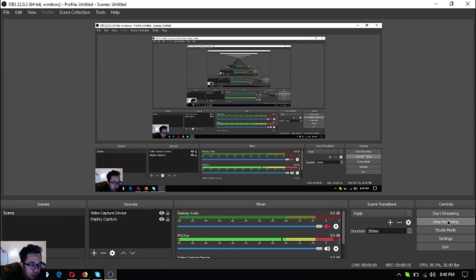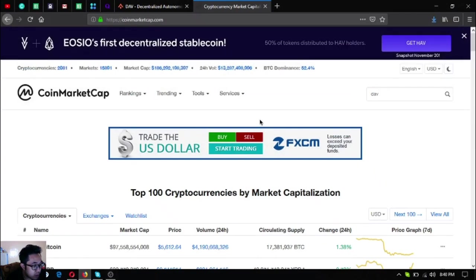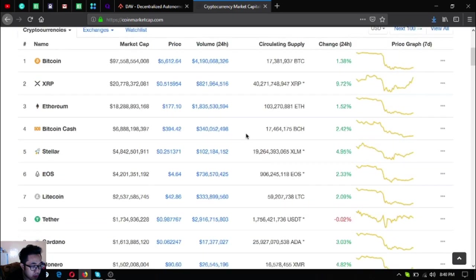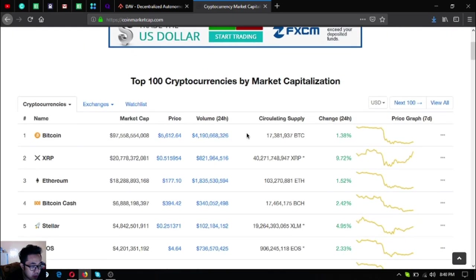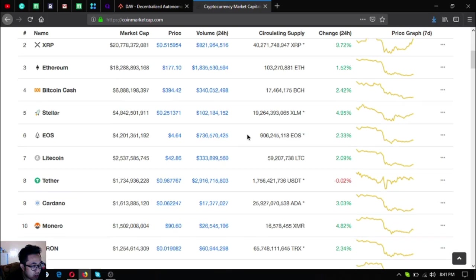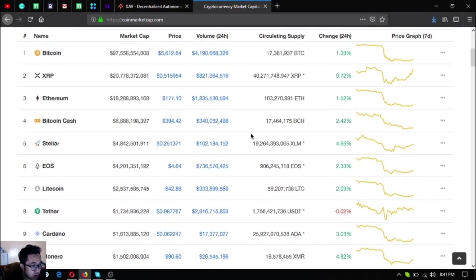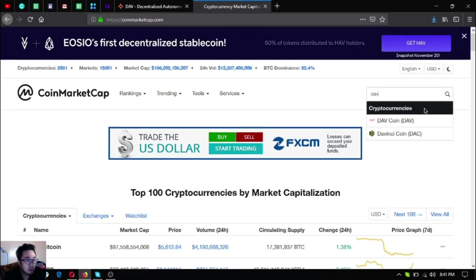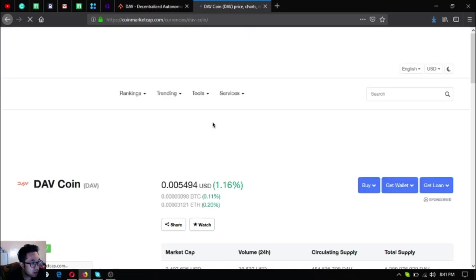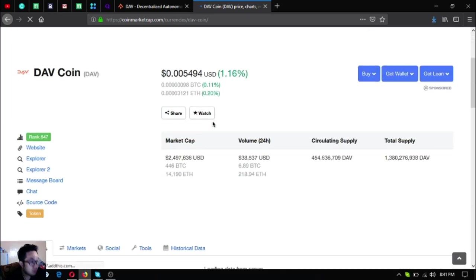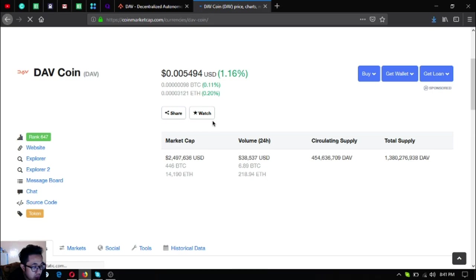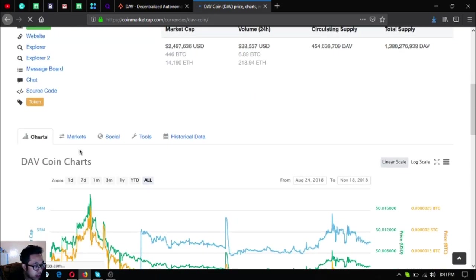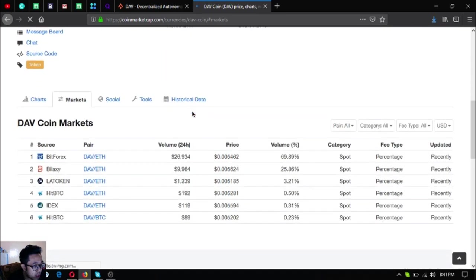Alright so let's begin. On CoinMarketCap I think there's green, so prices are doing good right now. Let's go to the token that I'm going to share. It's called DAV coin.